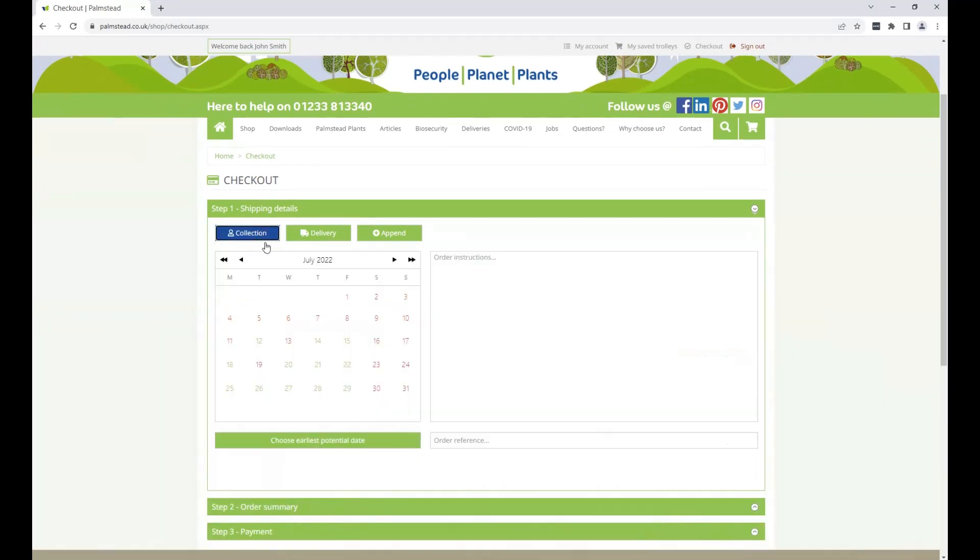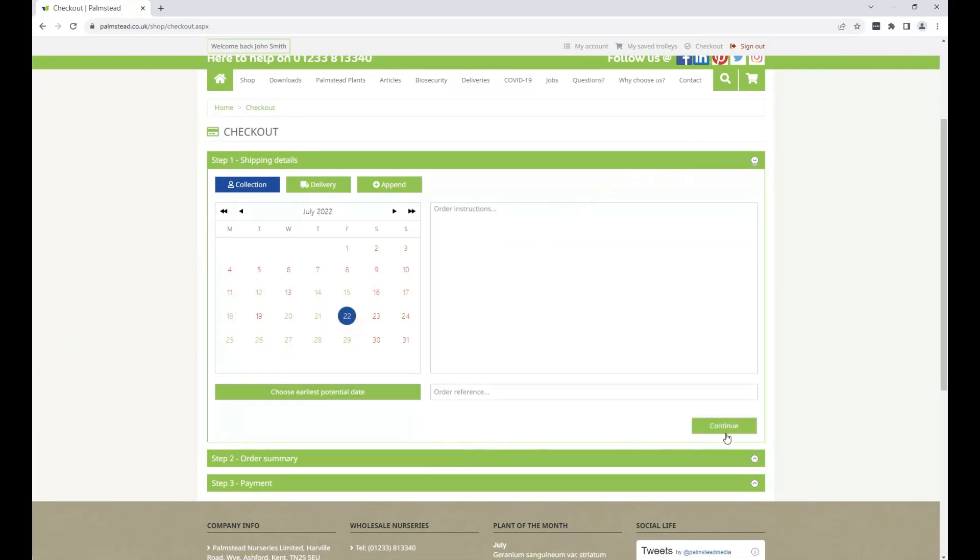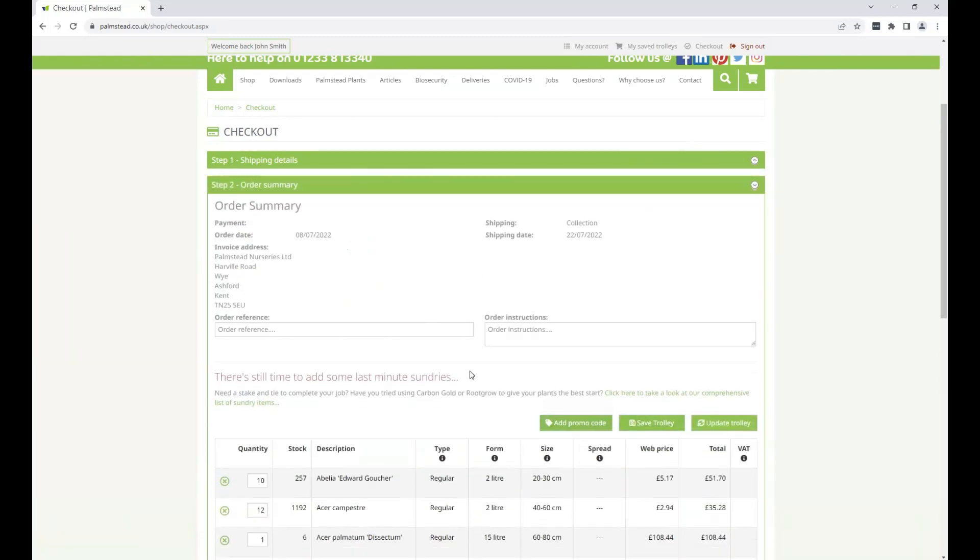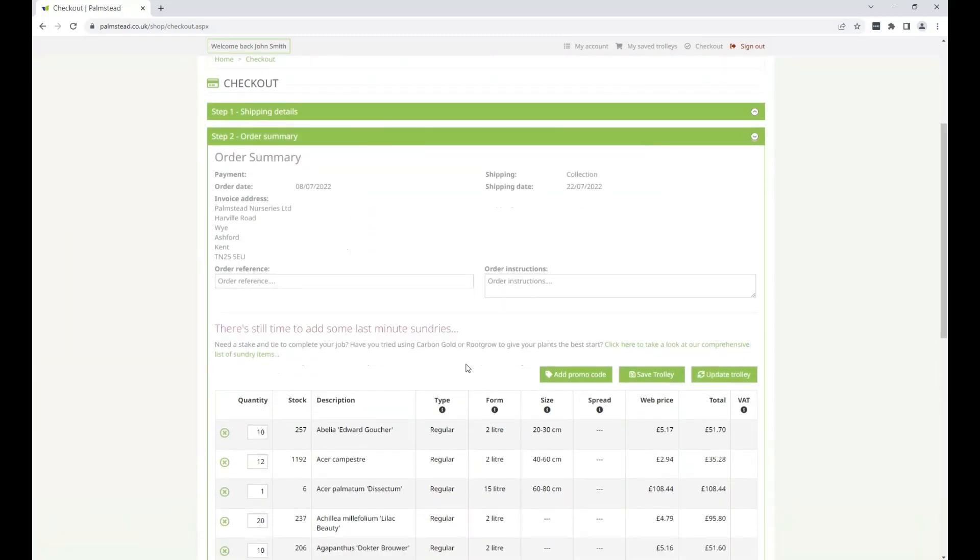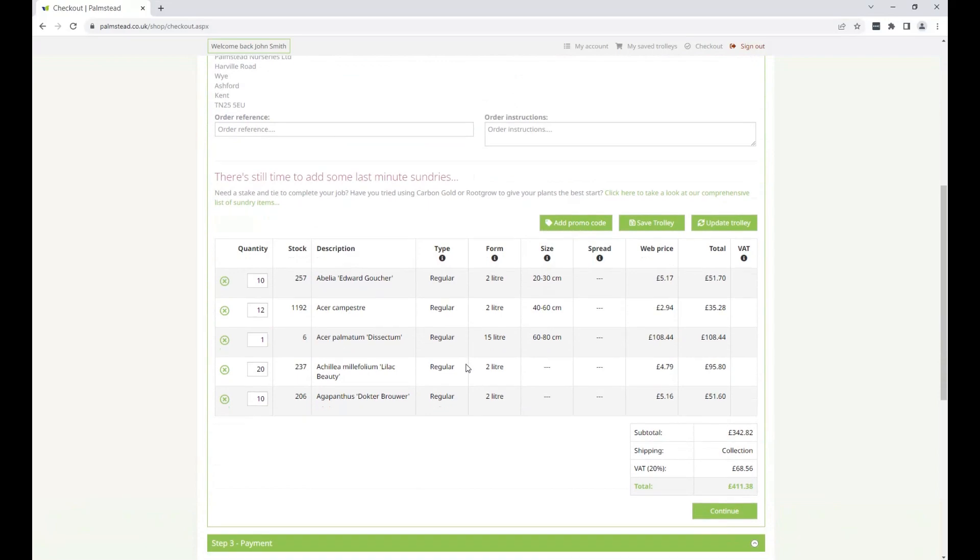Select Order Summary and then select your preferred collection date from the available days, which are colored green. Click on Continue, and once you see your order summary, your trolley is created.